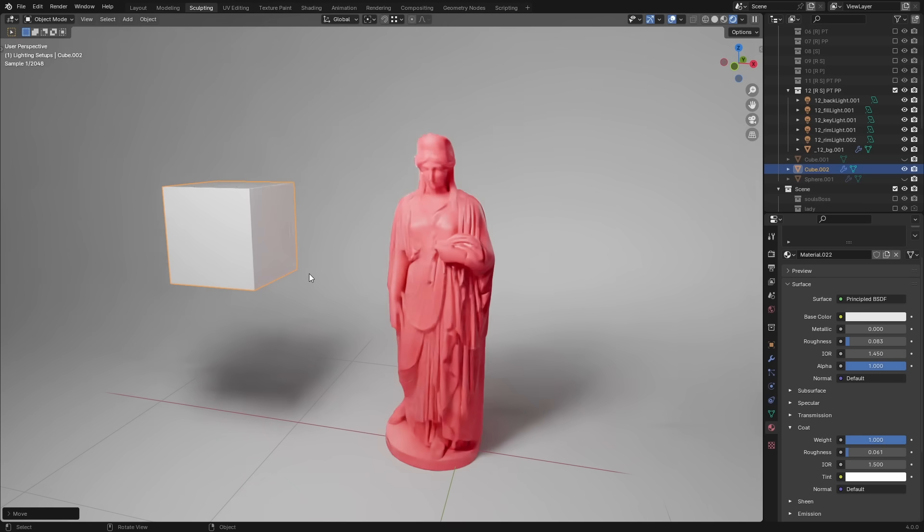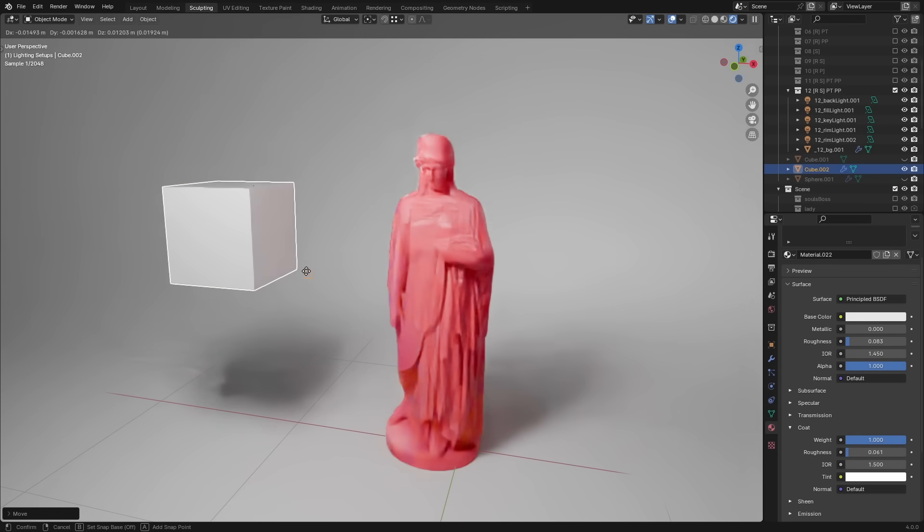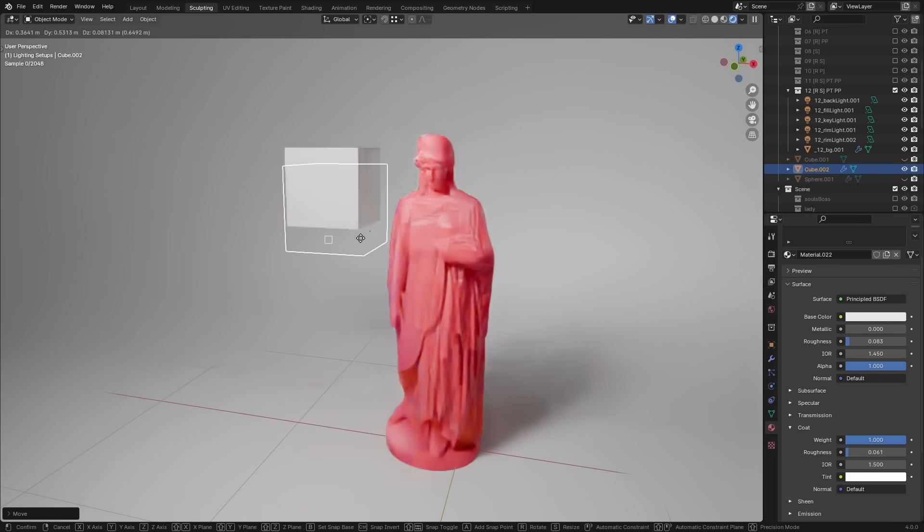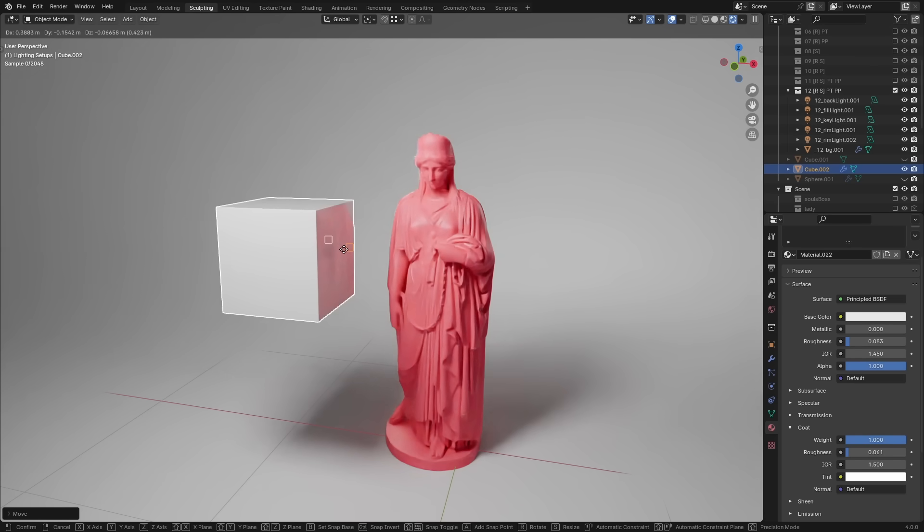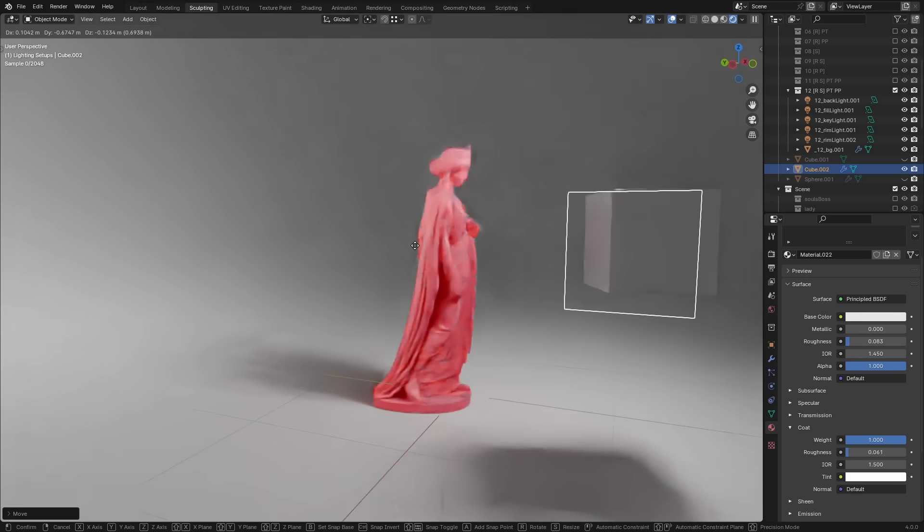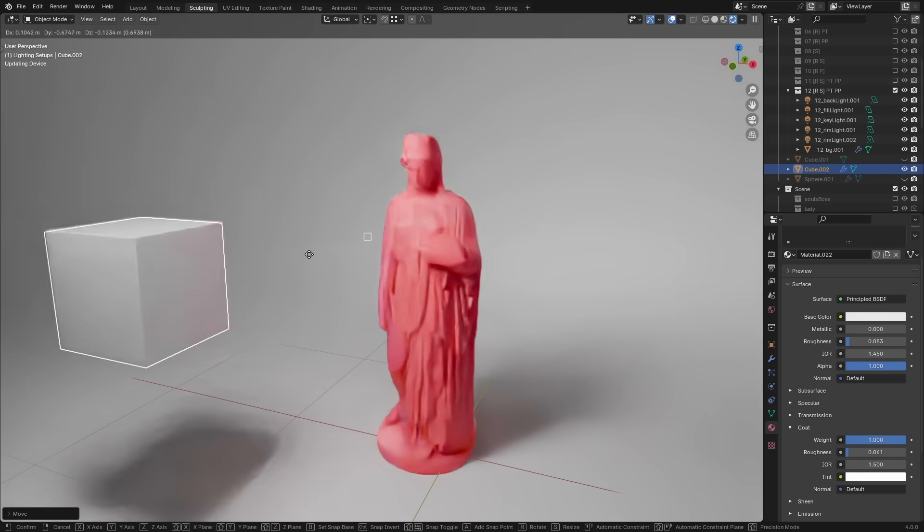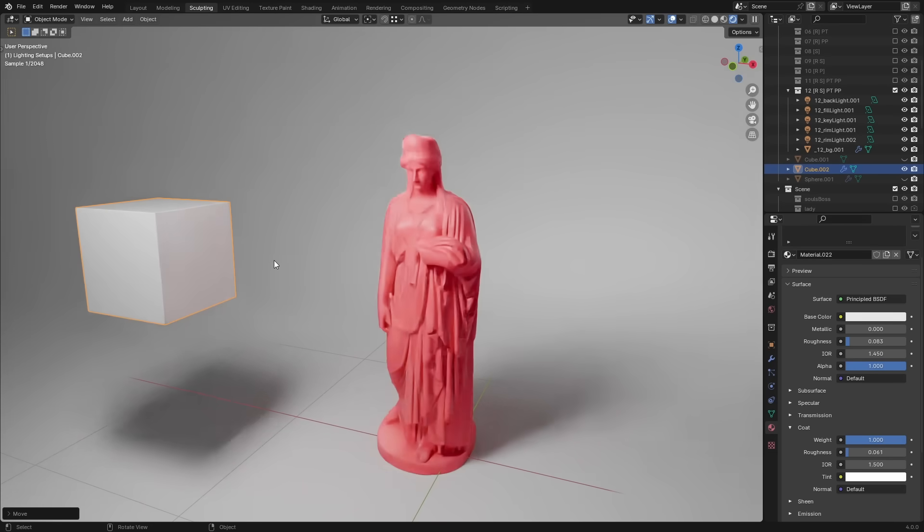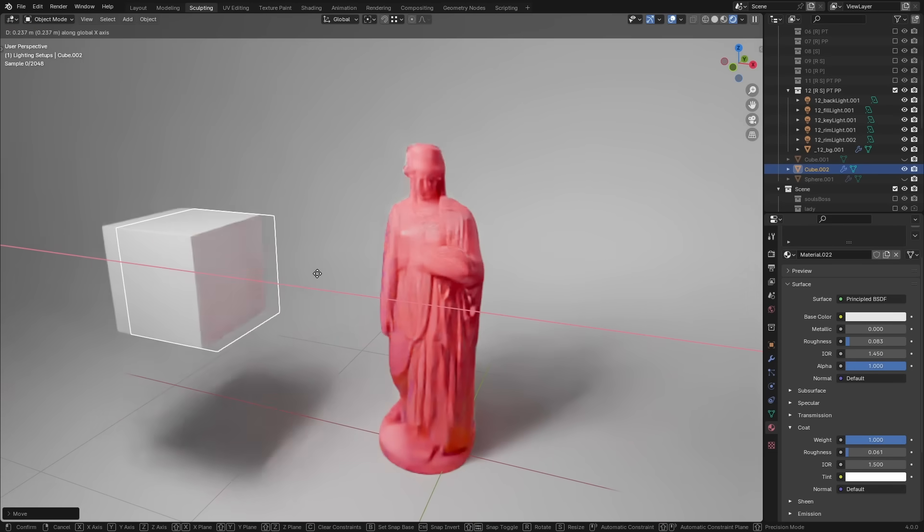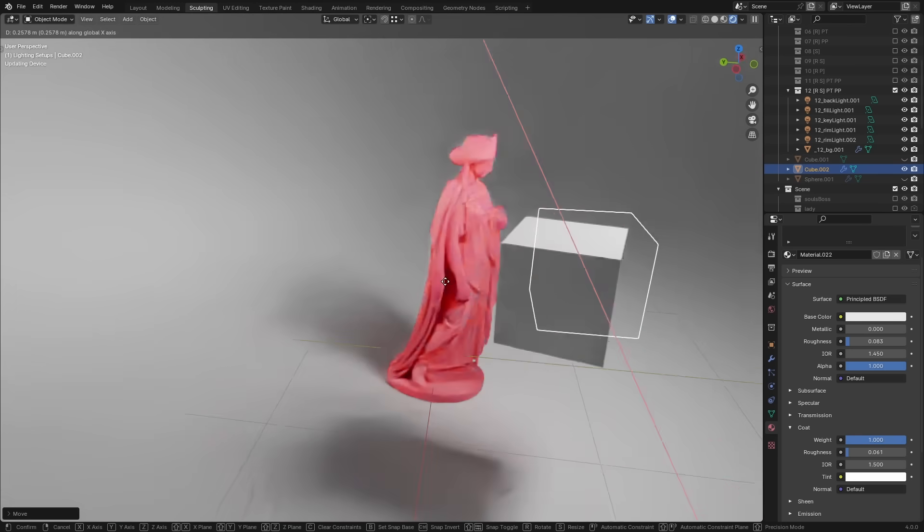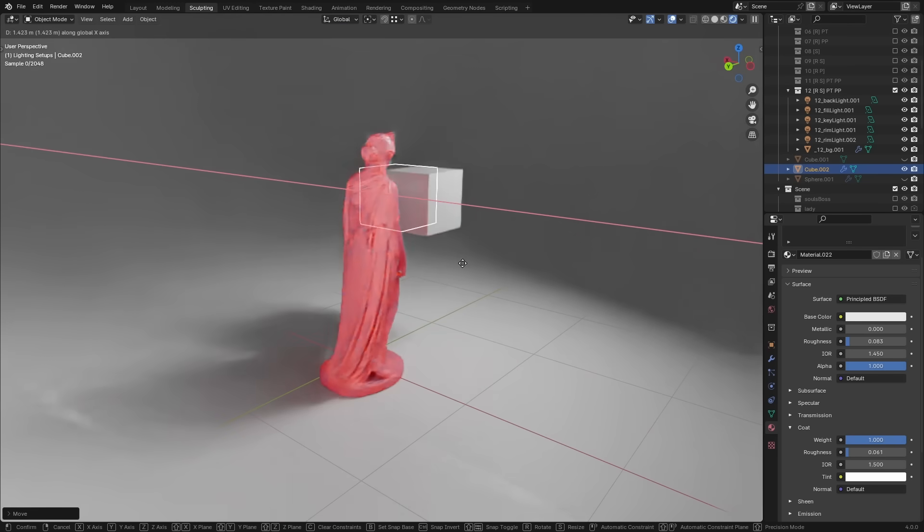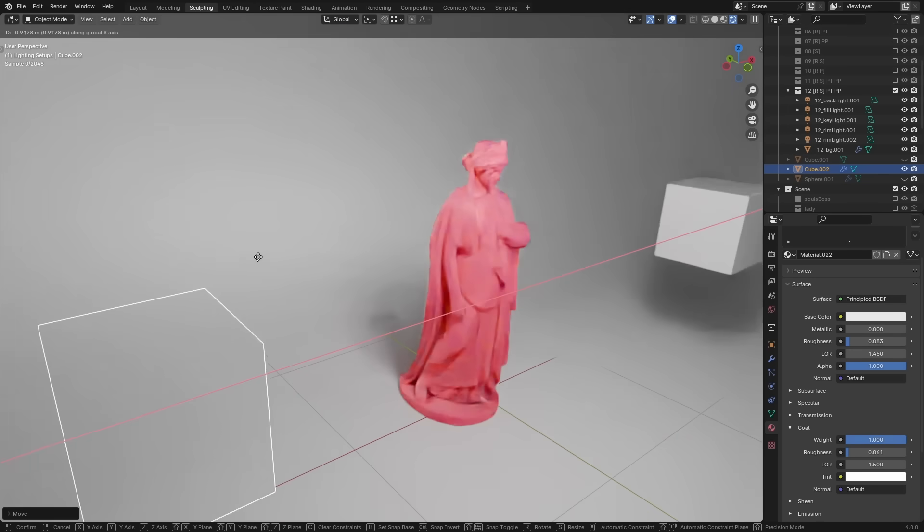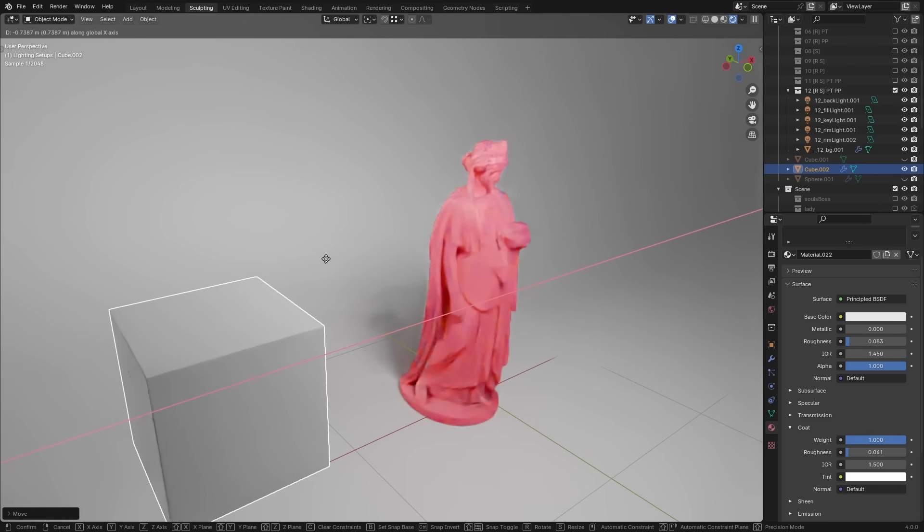Now two transform updates that I think everyone will benefit from. Snapping while transforming can now be done with the B key. You can snap to edges, vertices, faces in no time at all. You can also navigate while transforming by holding down the ALT key.